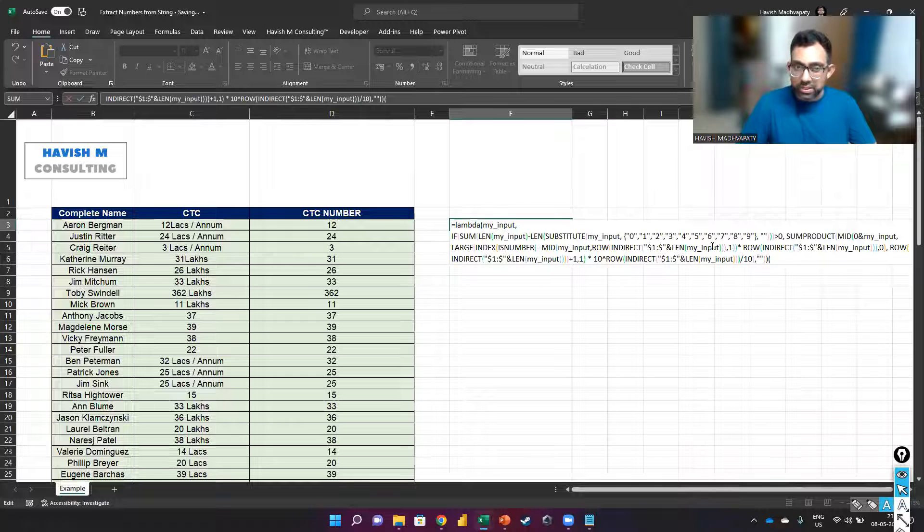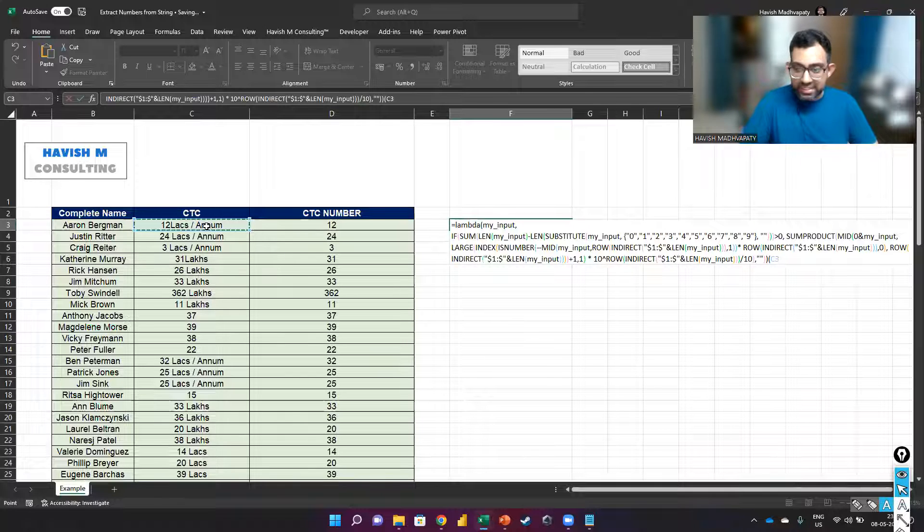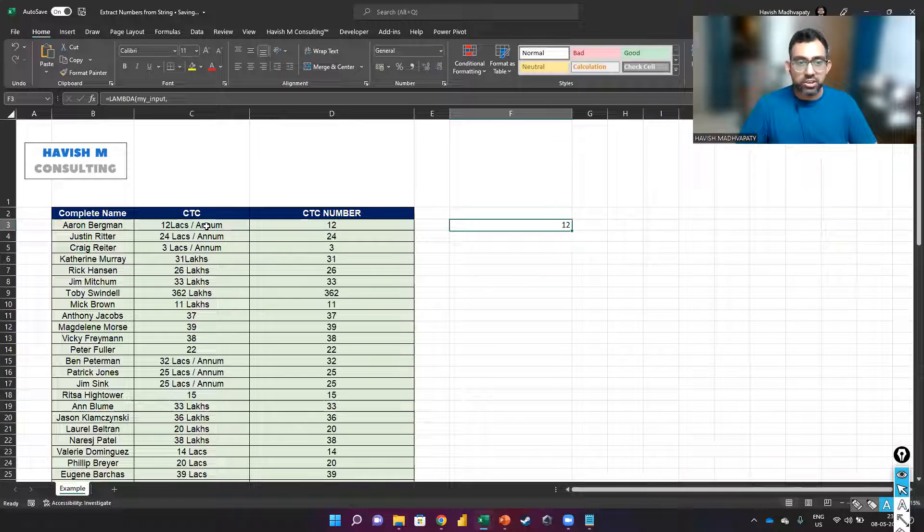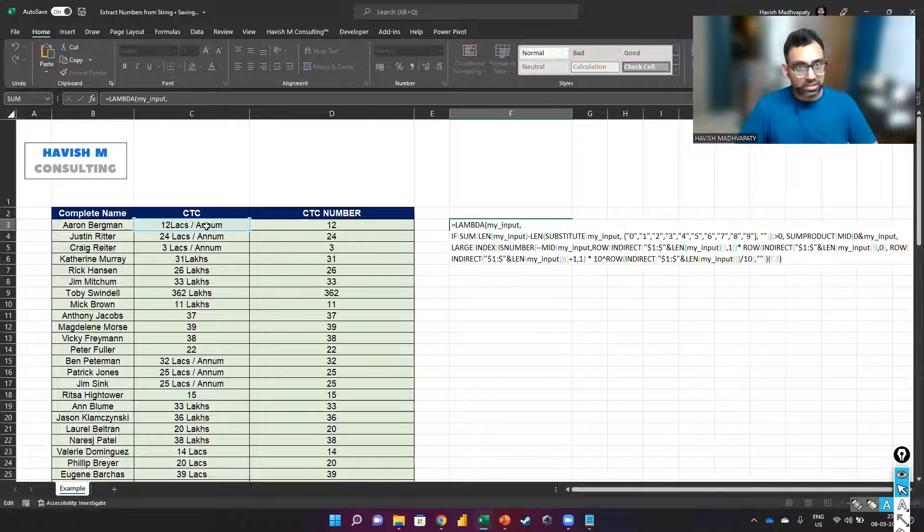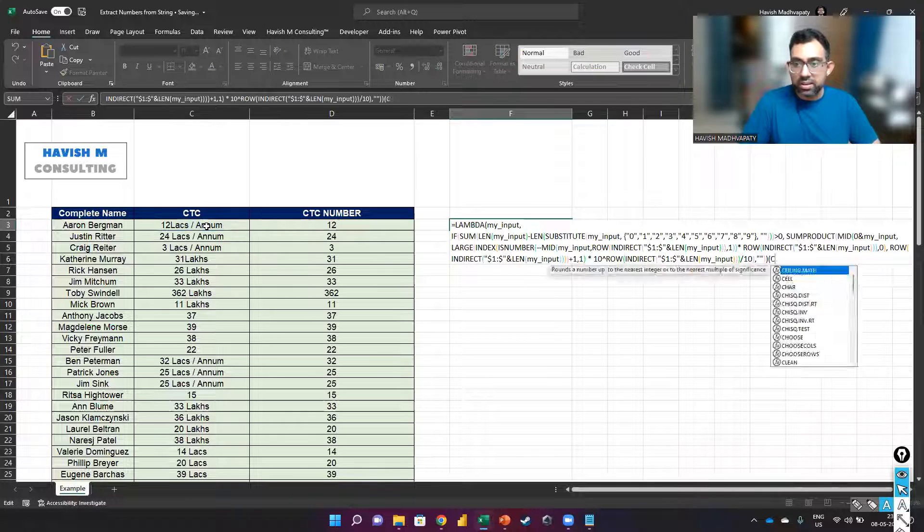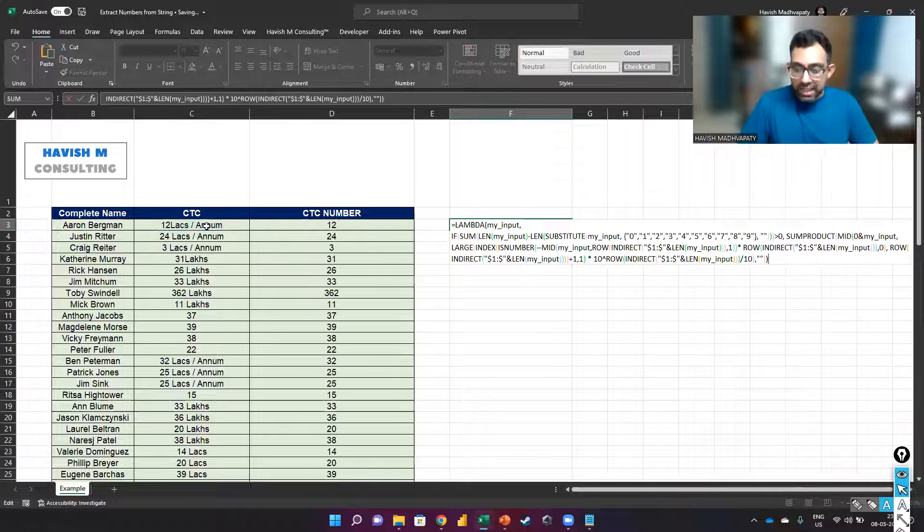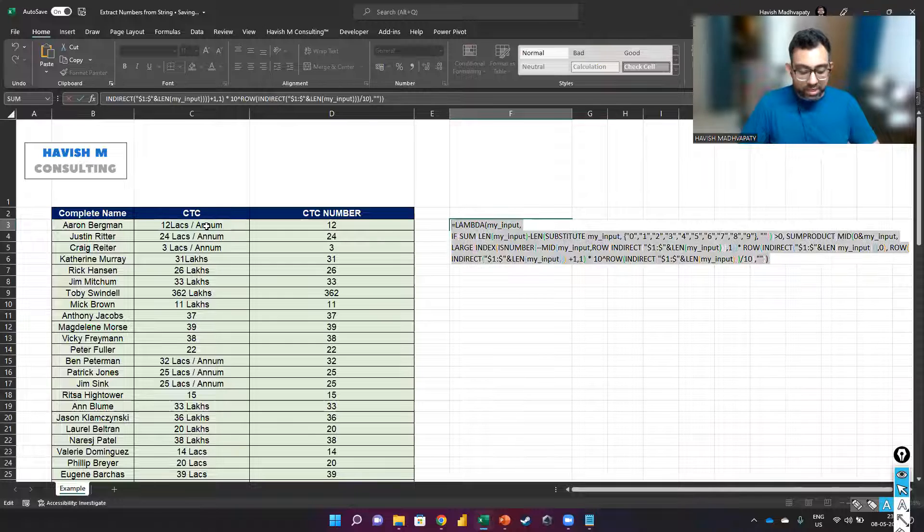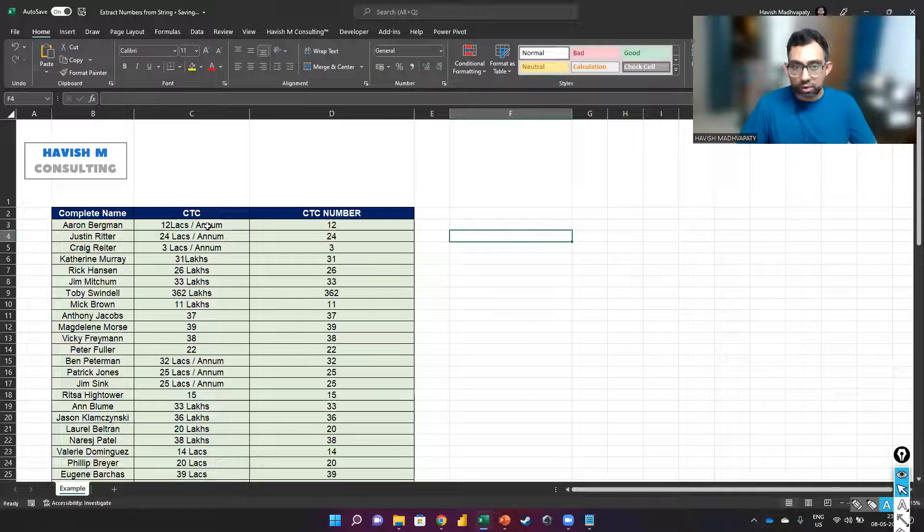And we'll first test it out. So if I select C3, you notice it works perfectly. Now we copy the entire formula.